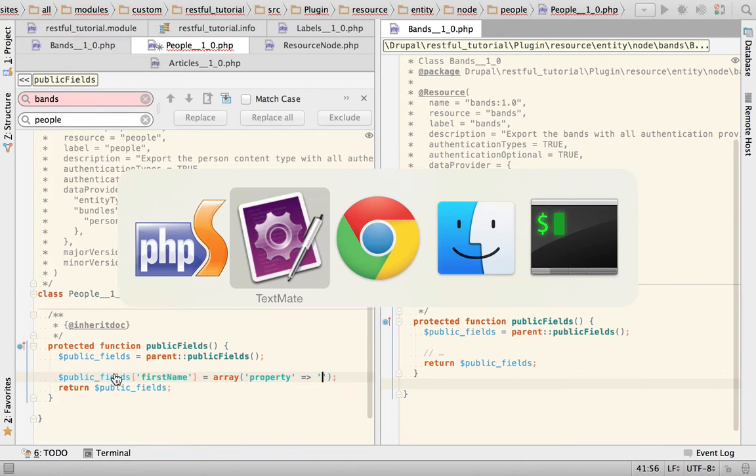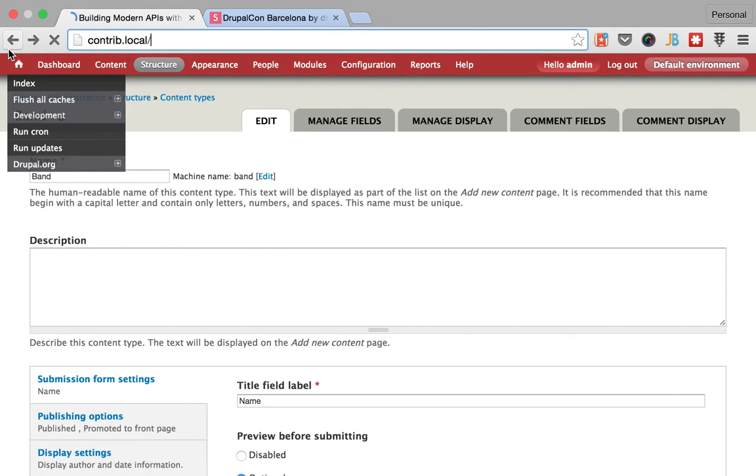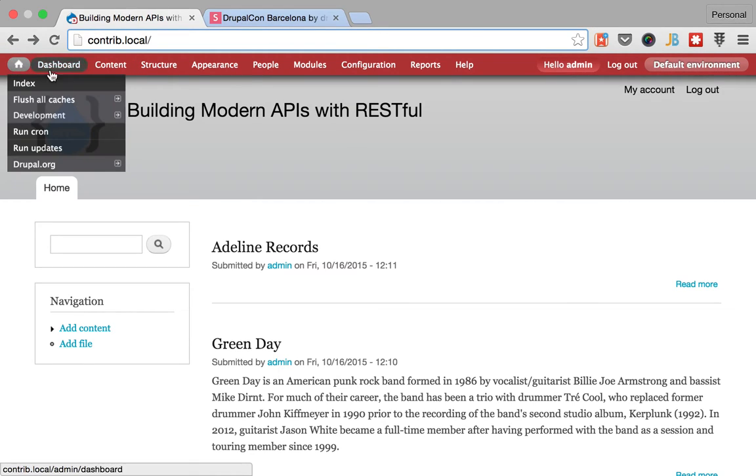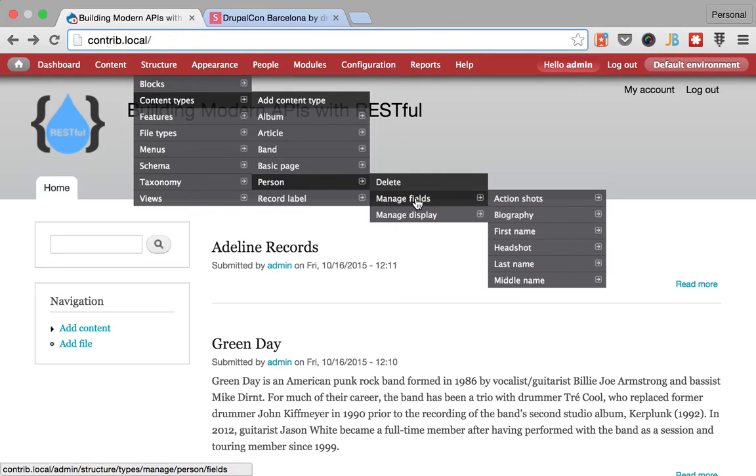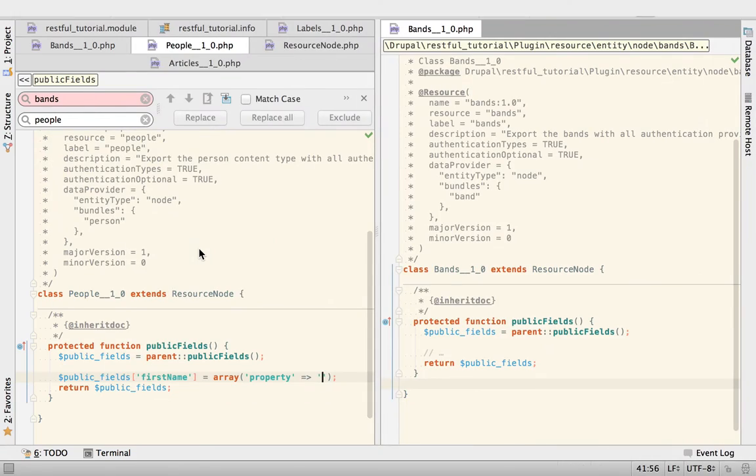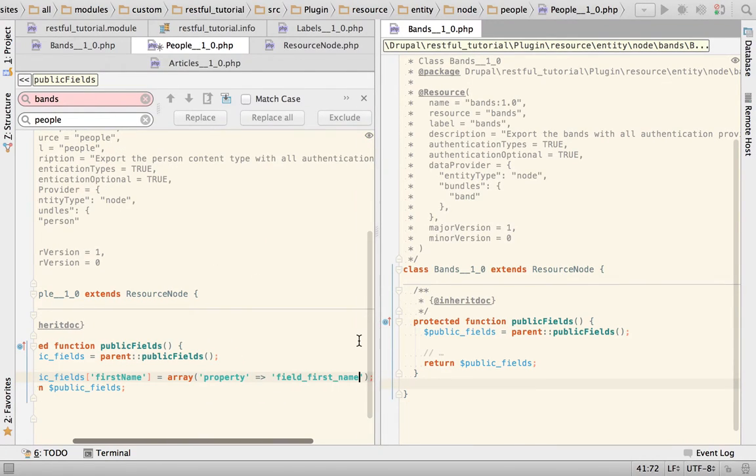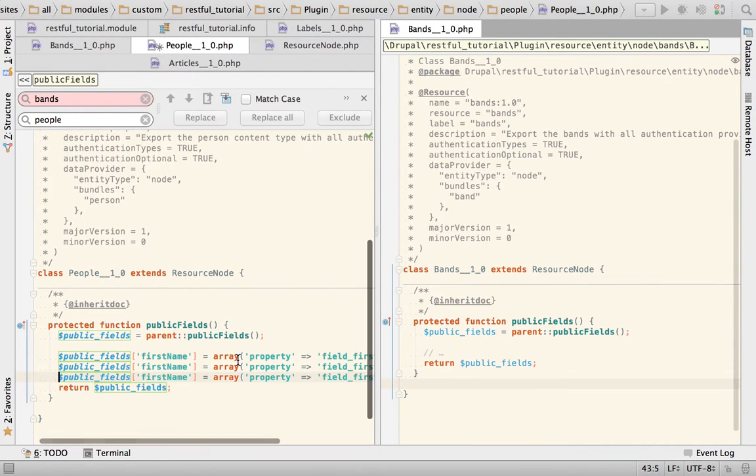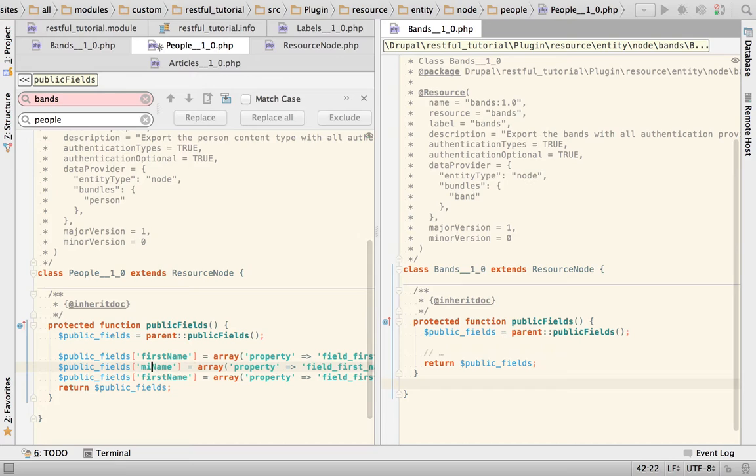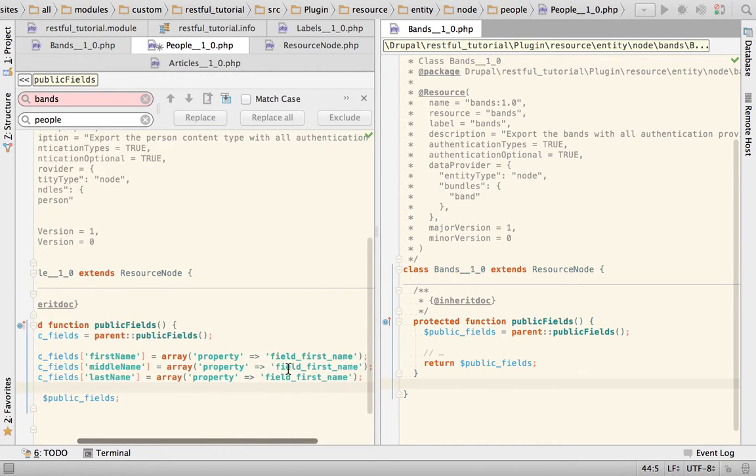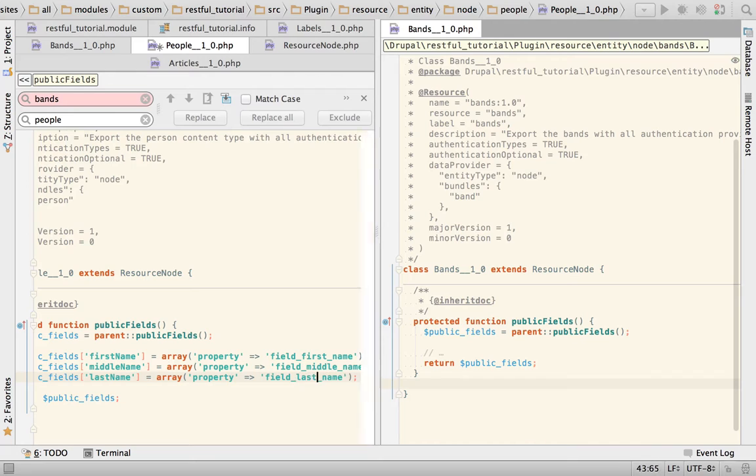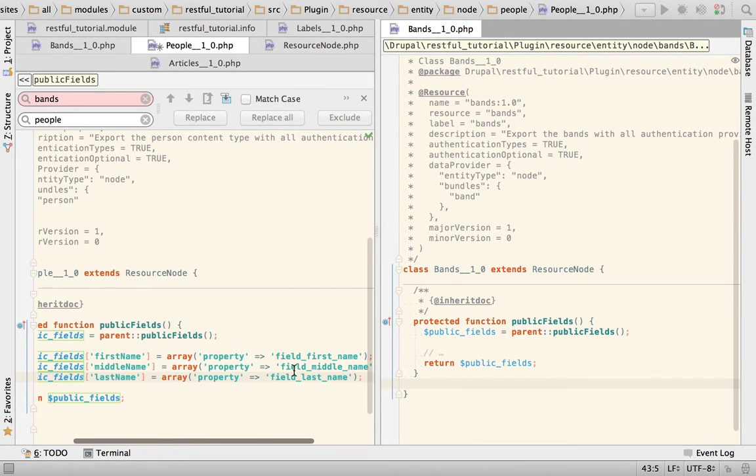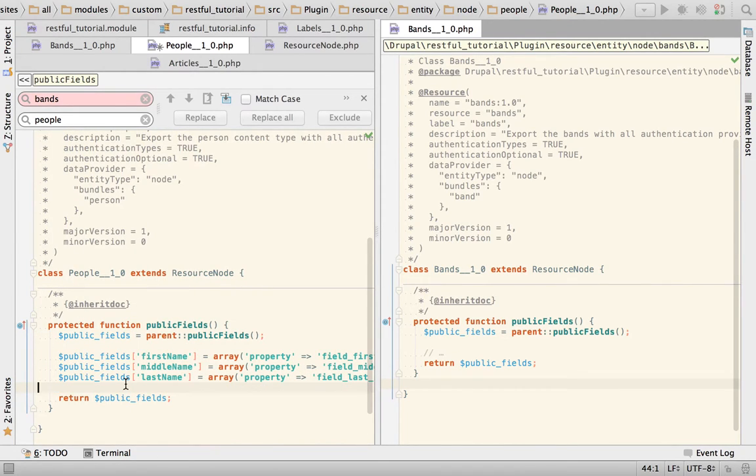This is band, I need to go to person manage fields. Okay and this looks good, first name, middle name, last name, that should be all that we need.